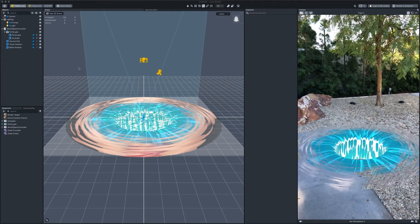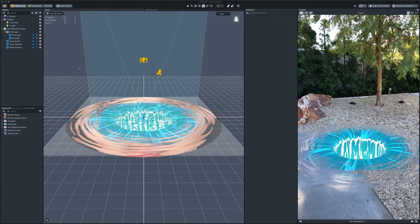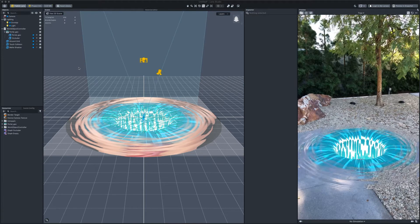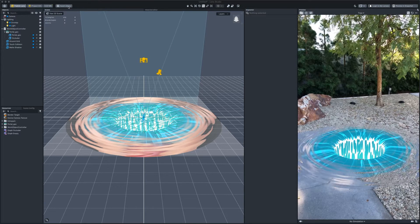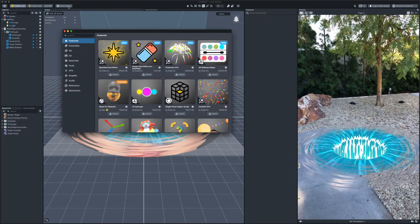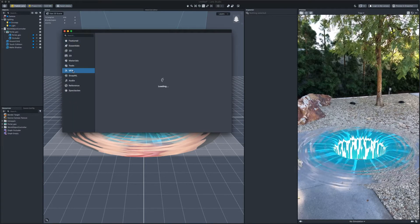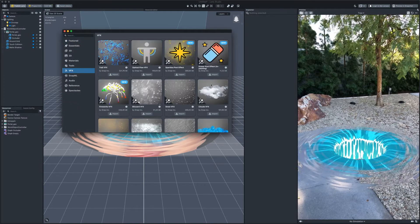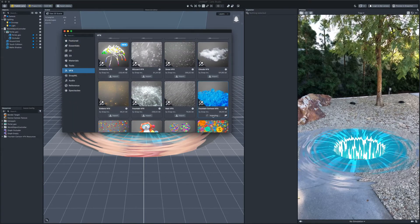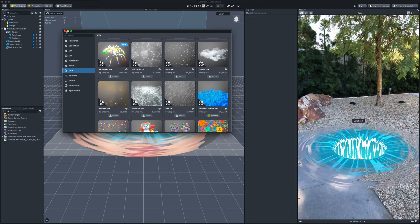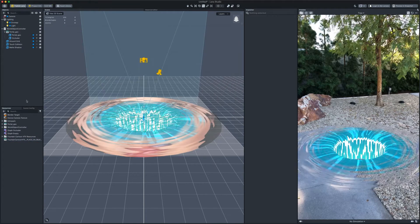As a template we use the setup from the asset library. Go there, section VFX. We need Fountain cartoon VFX. Import it into the project.